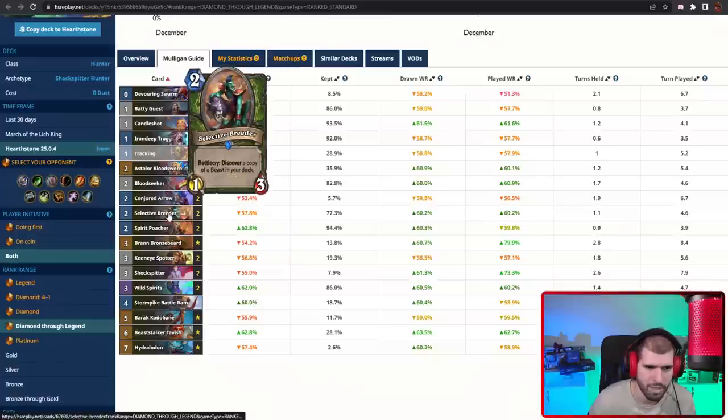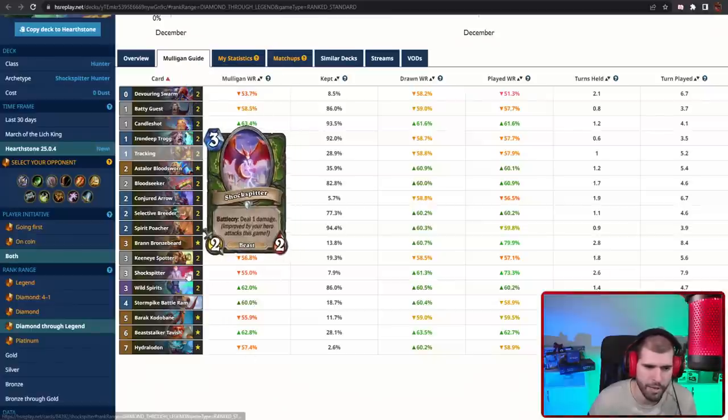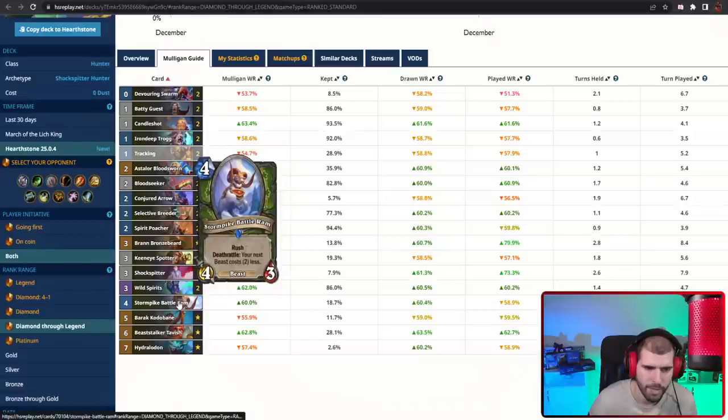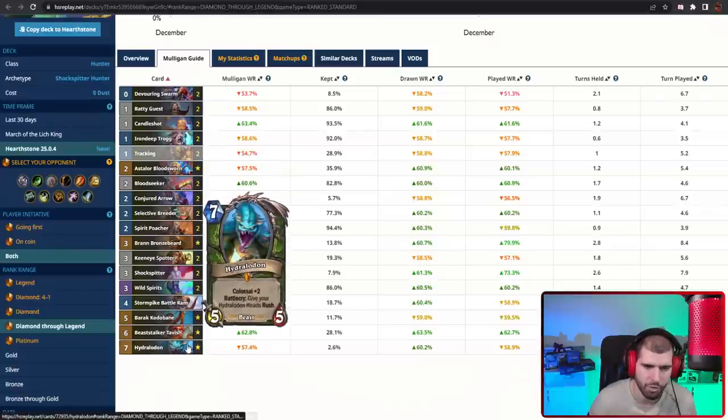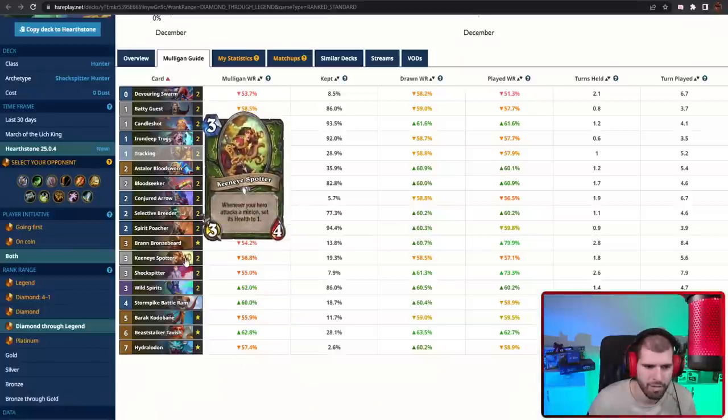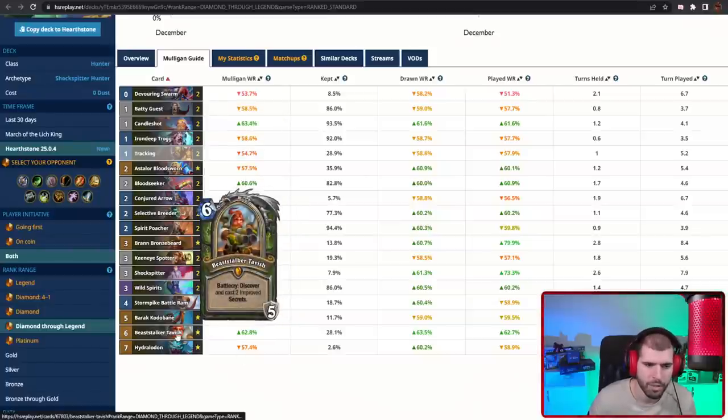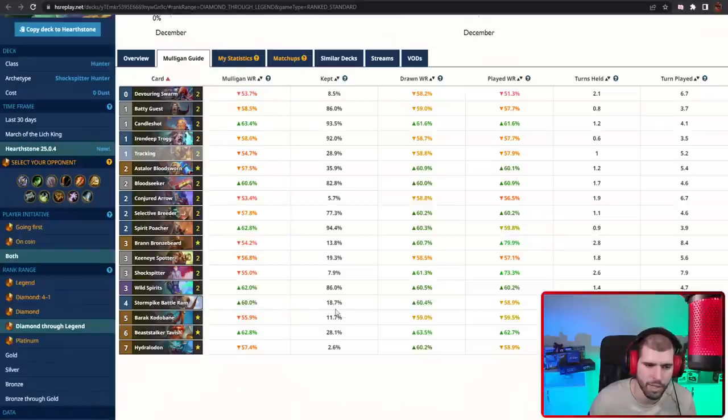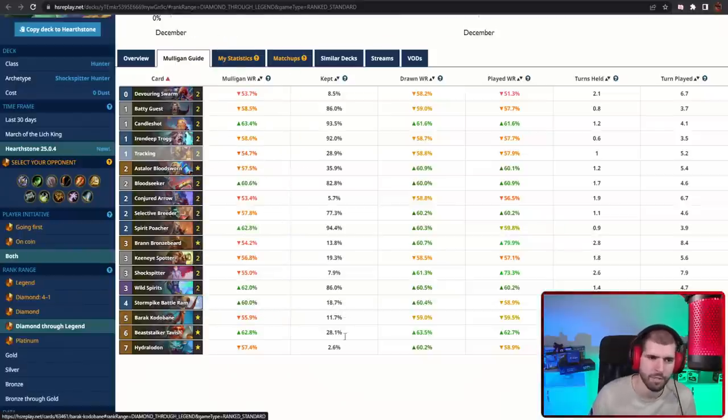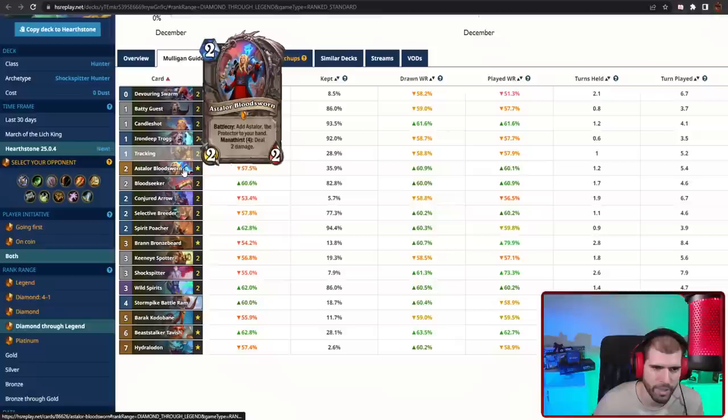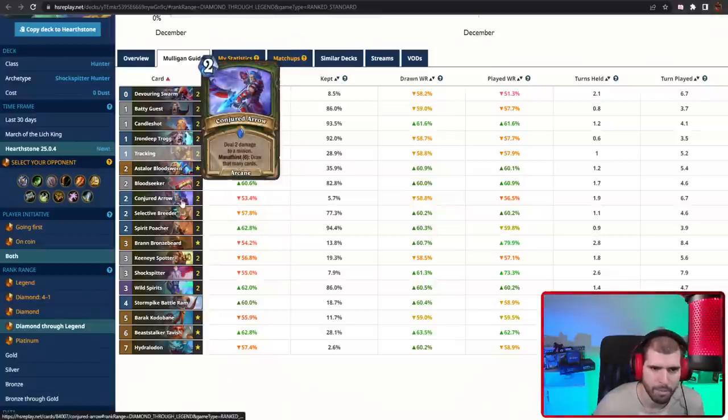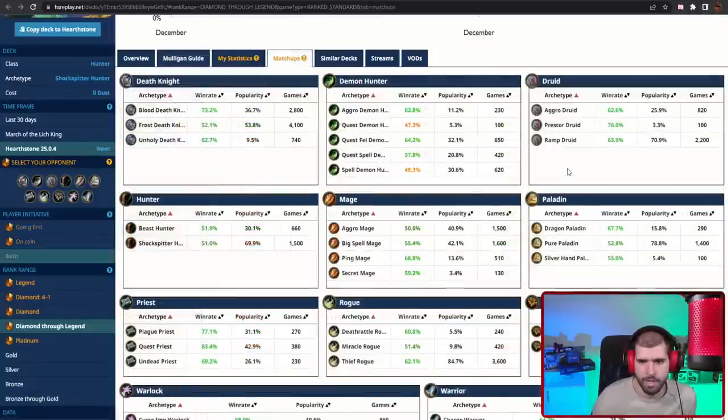You have Selective Breeders with which you can copy either your Shock Spitter, or a Stormpike Battle Ram, or even a Hydrollon, because that could be an insane tempo on its own. You have a couple of Keen-Eye Spotters so you can control the board easier. Beaststalker Tavish also helps you a lot with that, your Wild Spirits are pretty annoying to deal with, and we also have Barracacuda Bane for tons of card draw. Astalor again is a win condition of its own, and we have a couple of Conjured Arrows for that good card draw later on.